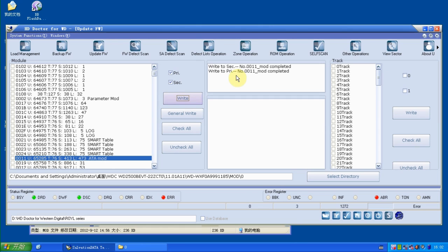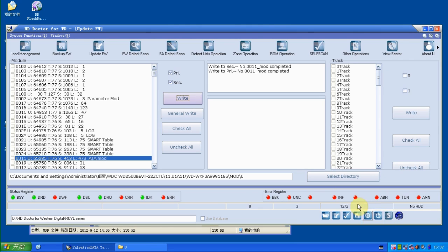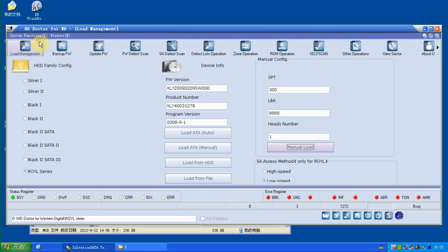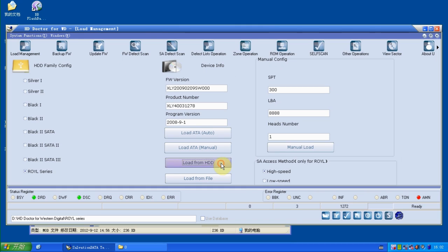OK, now the update is completed, you can see notice here. So now we power off and back on to check the status again. We can actually try this high speed and load from HDD again.